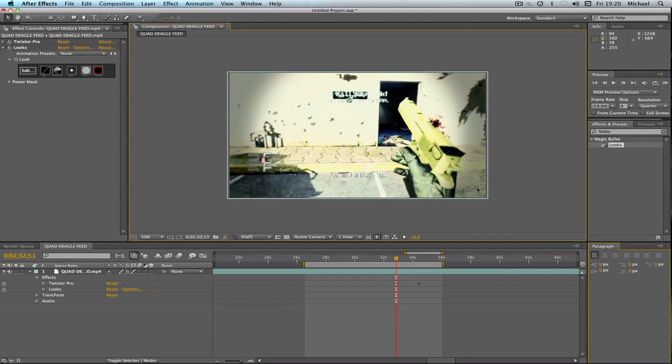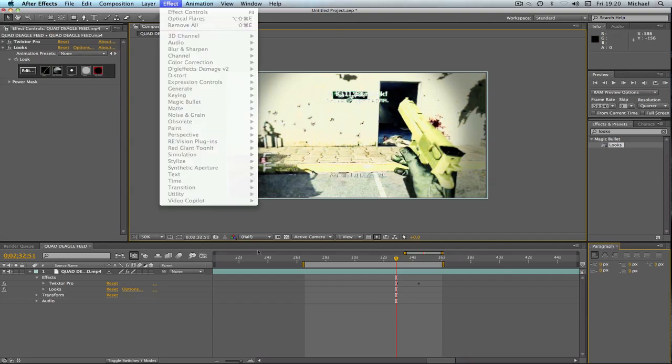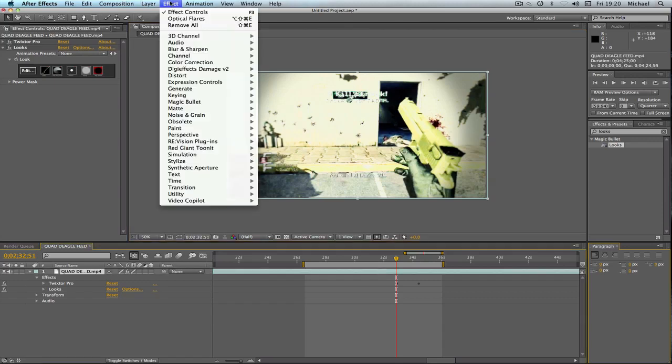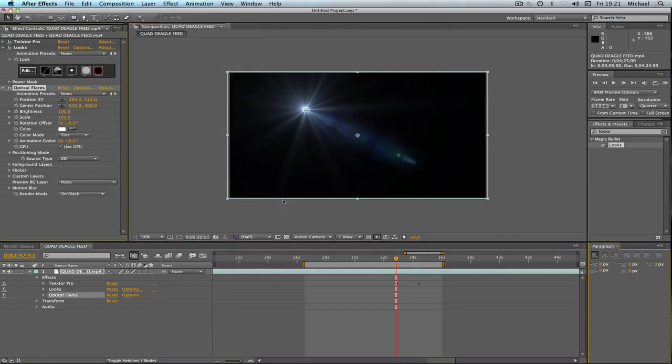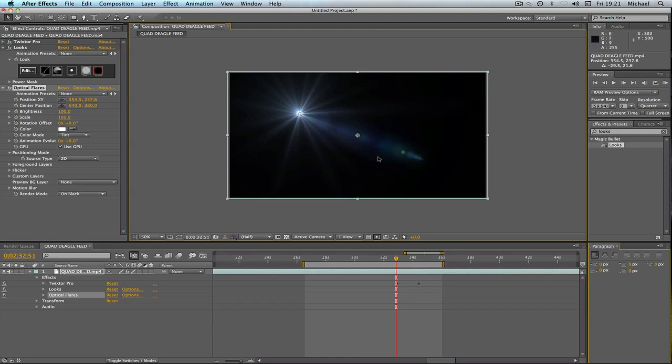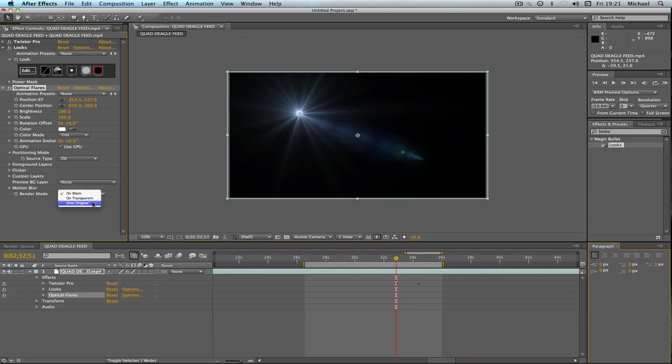So let's get started, it's really easy. We're just going to go to our effects, go to Effect and then go to Video Copilot and Optical Flares as it is a plugin by Video Copilot. Now we don't want this background to it because we just don't want a background, we want it over our own clip. So where it says on black, just click the drop down arrow and go to Over Original.